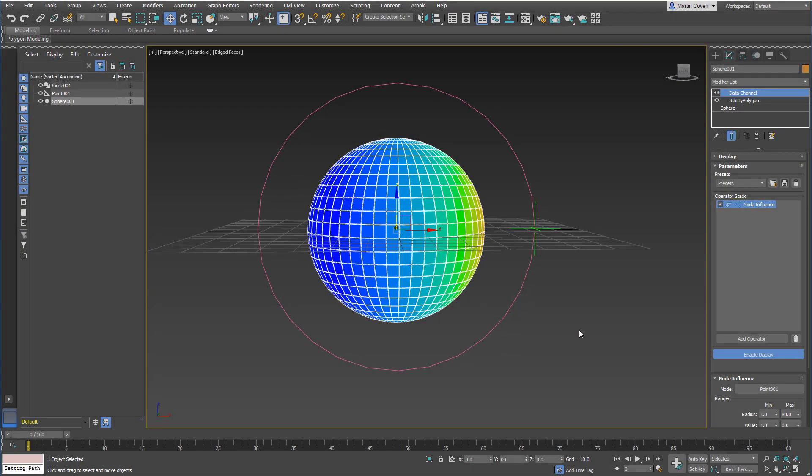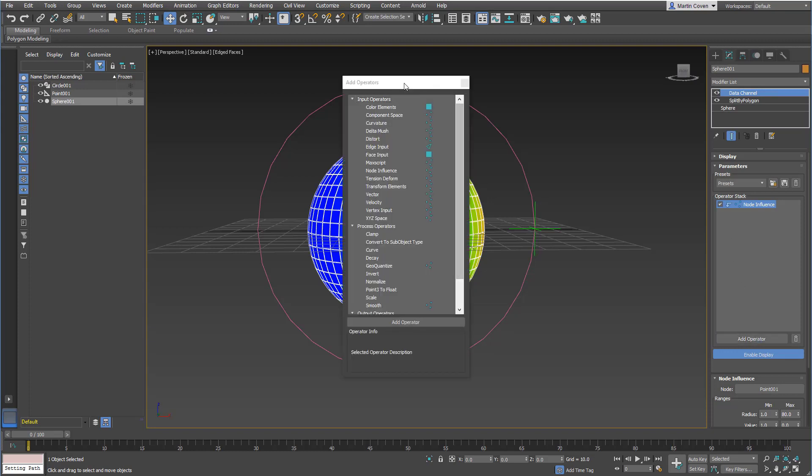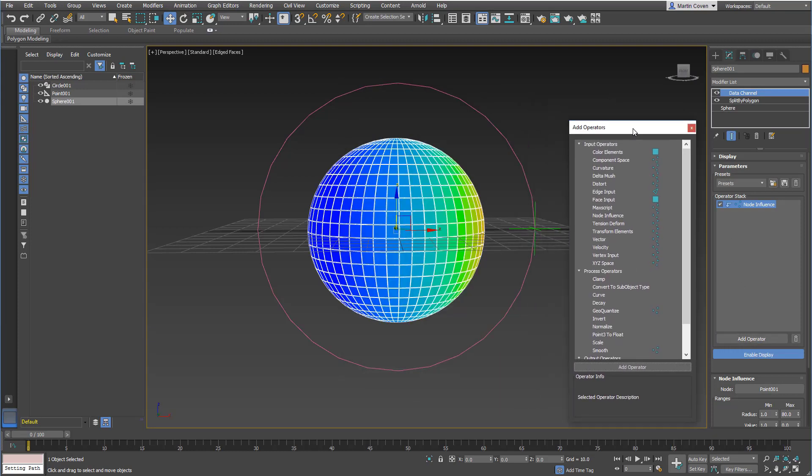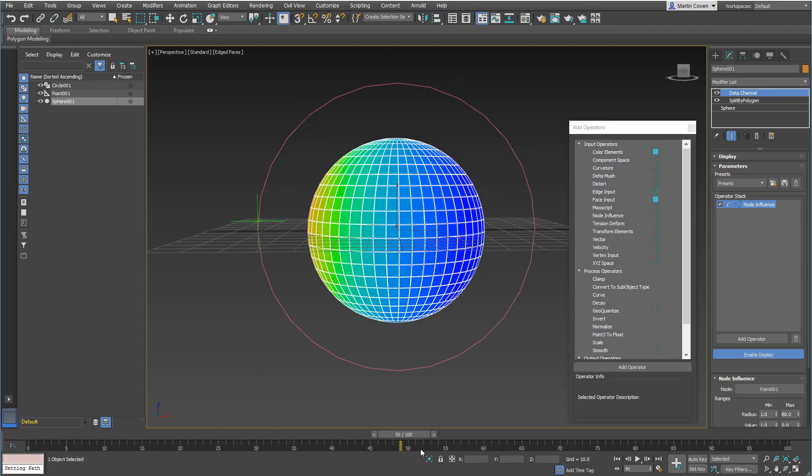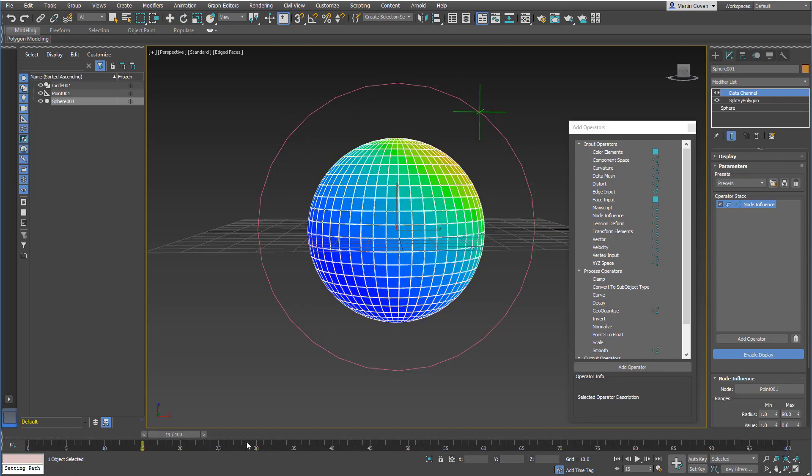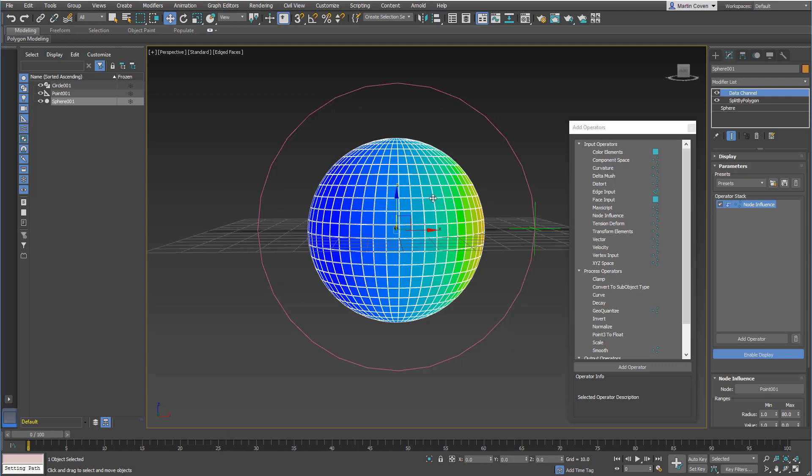This next operator I'd like to go over is the transform elements. So I went ahead and got a scene set up. I have a point helper that's following a path, and then that's being influenced by a node influence in the data channel modifier.